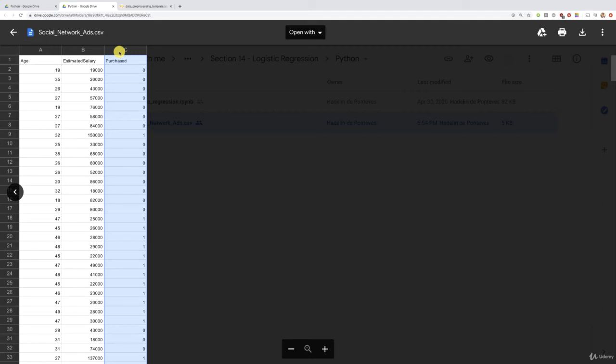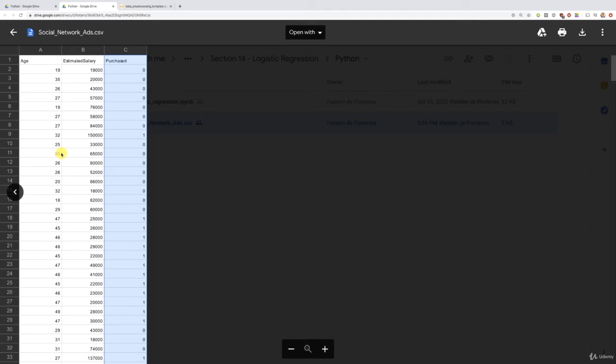So this car company has basically many makes and models of SUVs and all the zeros and the ones that you see here for each customer is saying whether or not these customers have bought one of these previous SUVs. So that your model will be trained on this data set. And for new customers, having a different age and a different estimated salary, well, we will predict if yes or no, they will buy that new SUV, okay?